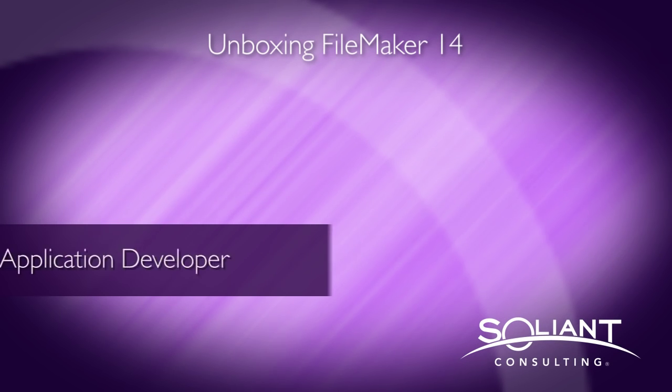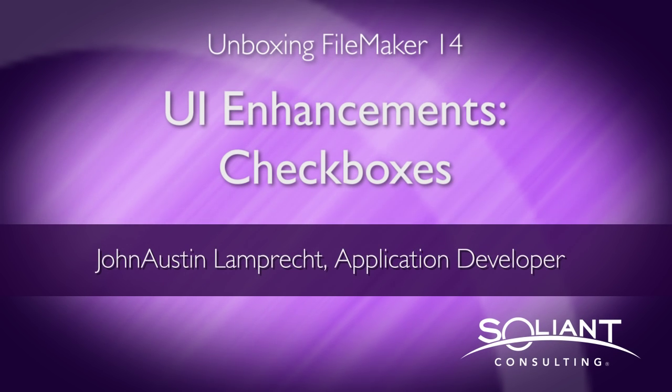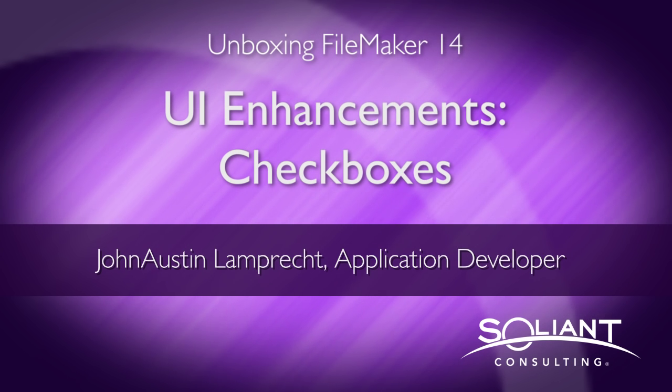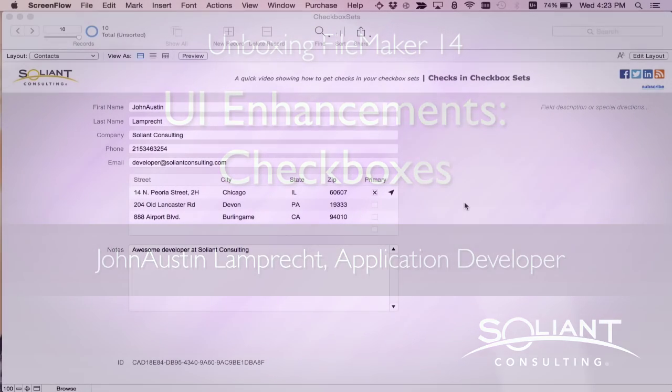Welcome to Saliantv's Unboxing FileMaker 14. I'm John Austin Lamprecht, and in this video I'll be showing the new ability to add actual checkmarks to your checkbox sets.